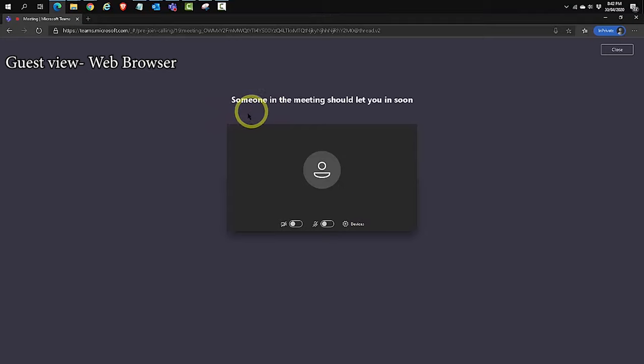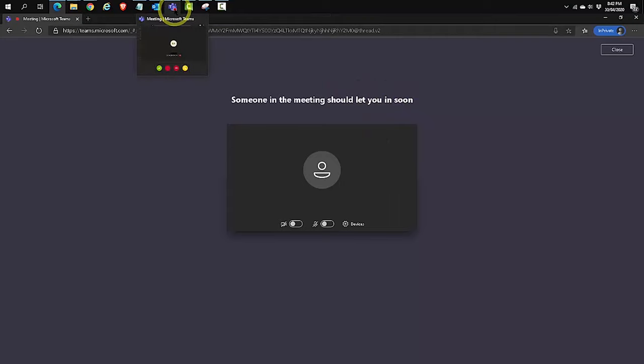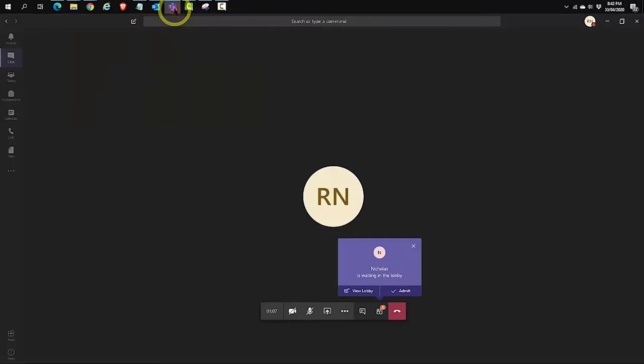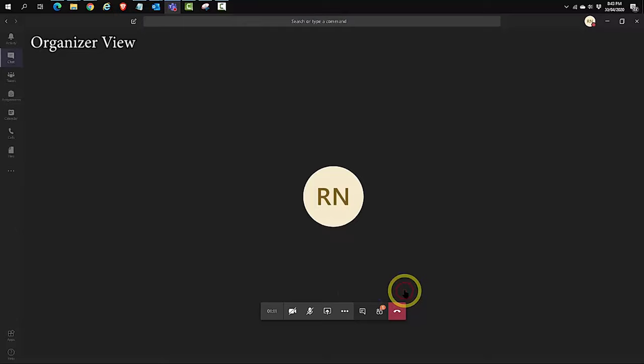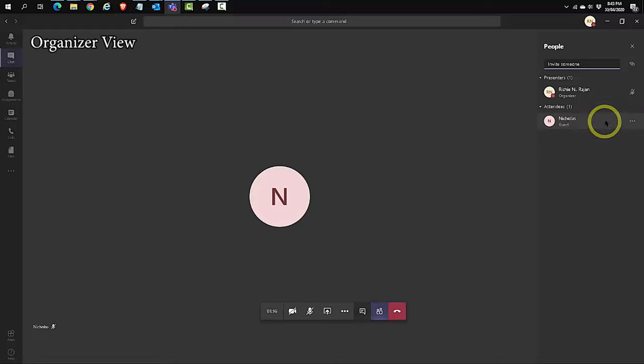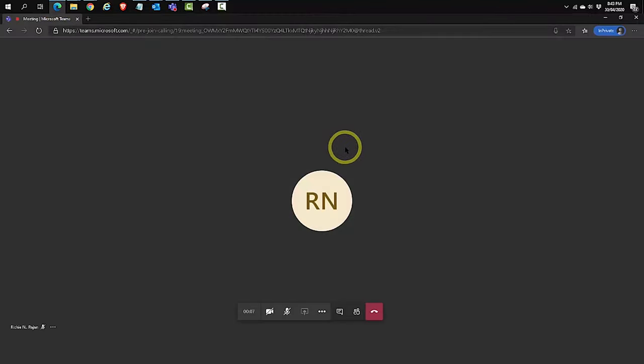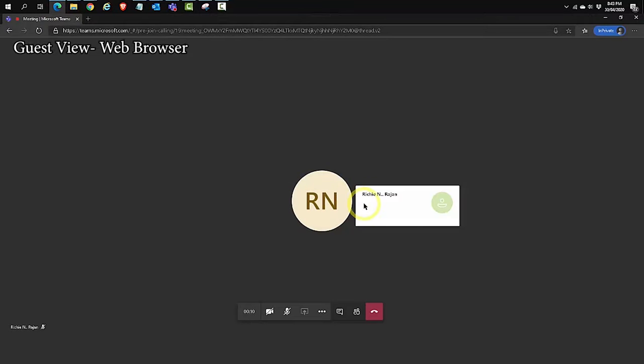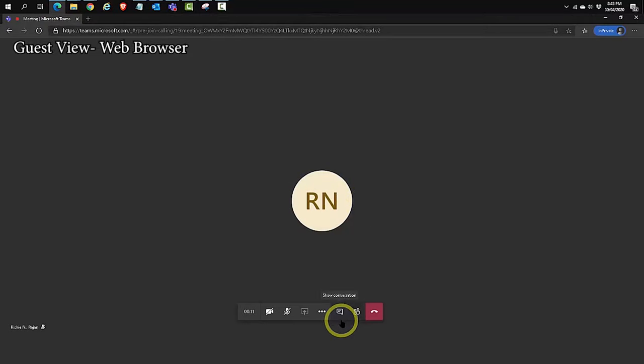Now it says someone in the meeting should let you in soon. As an organizer or presenter, I get that notification over here. I admit my guest. And you can see now the details of my guest. And now let's switch back to my browser as a guest. And you can see now that I'm in as a guest. So what you notice is that as a guest, I was not prompted to enter any credentials. All I did was enter my name, clicked on join. The presenter or organizer admitted me into the meeting room and I'm in.